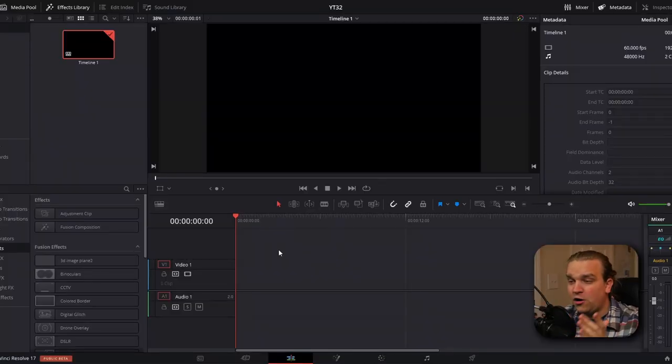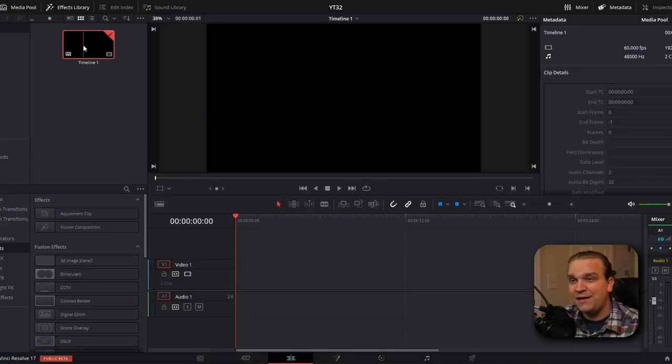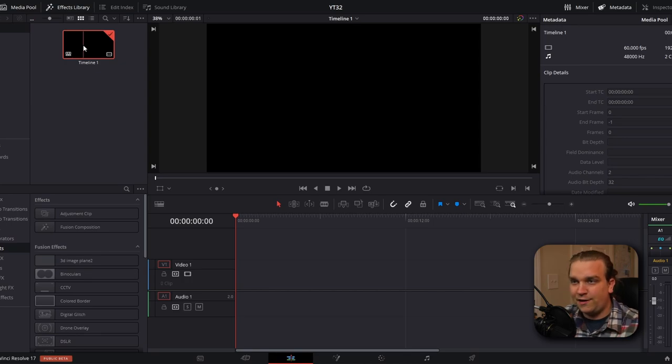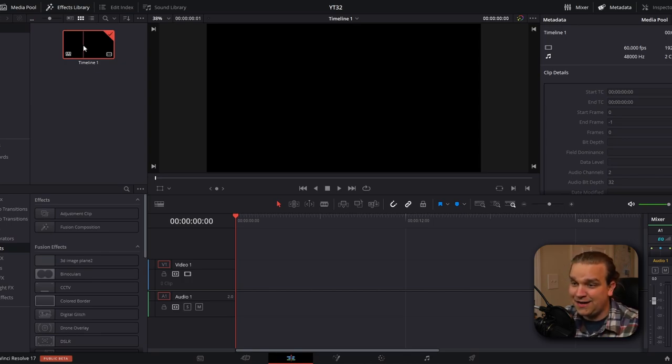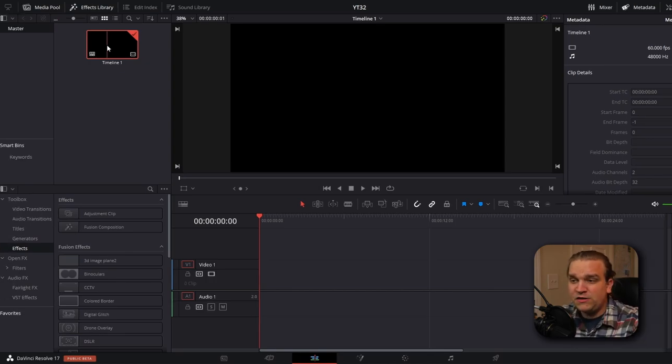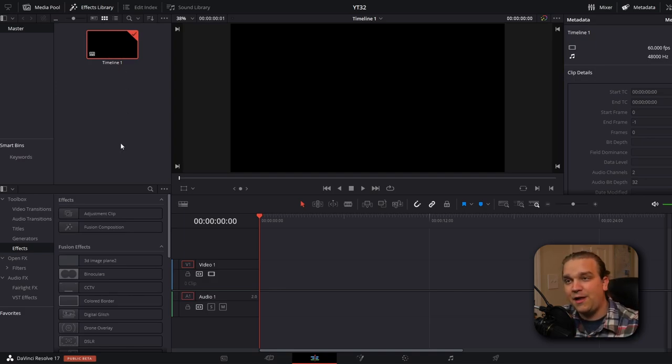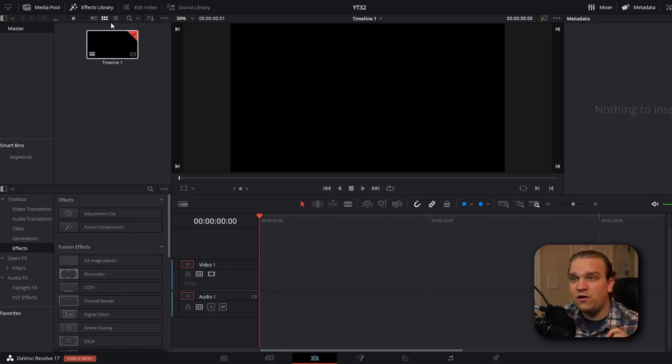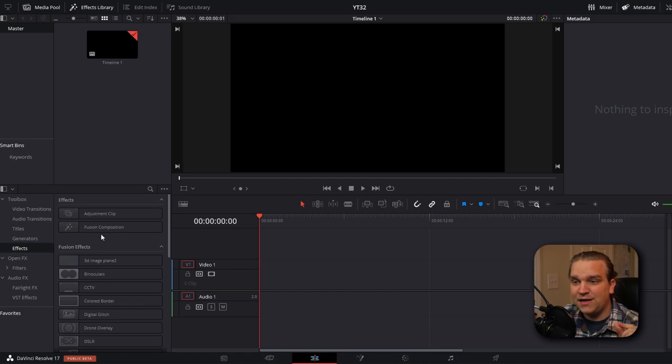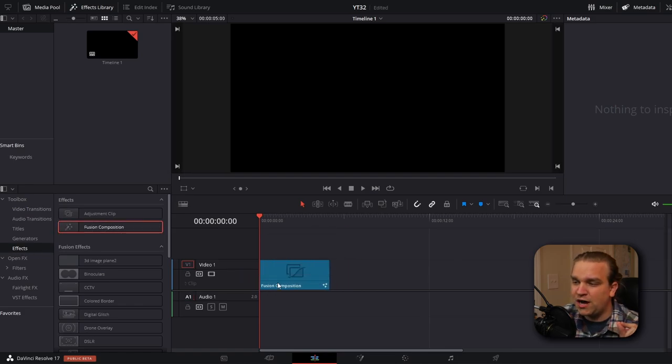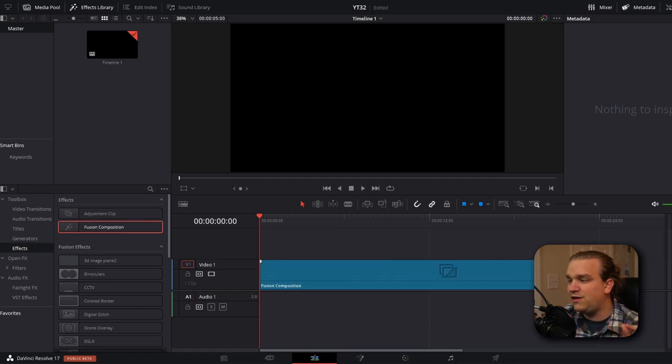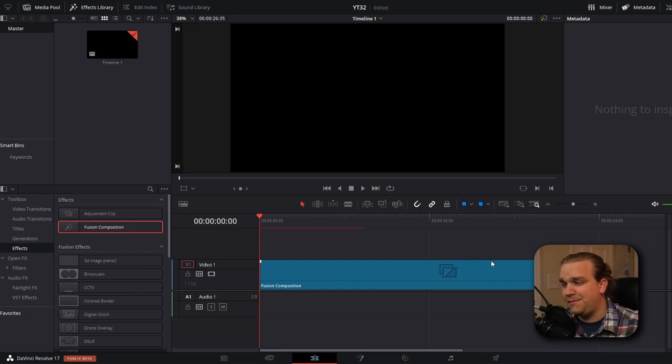And we're going to start here on the edit page. I already have a timeline set up and this is a standard full HD 1920x1080 timeline. If you have a specific piece of footage you want to integrate into your 3D scene, you can drag that into the timeline or you can go to the effects library, effects and drag fusion composition on your timeline and extend it to the duration you want your video to be.